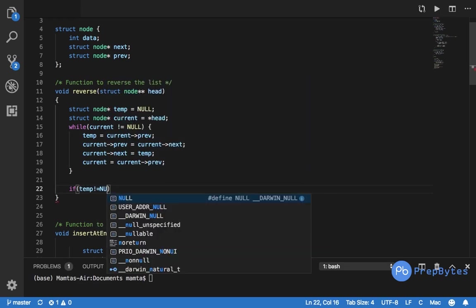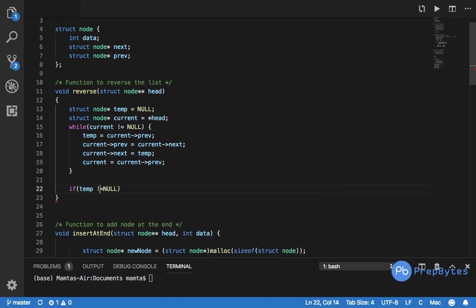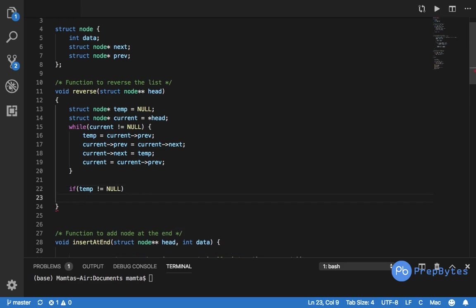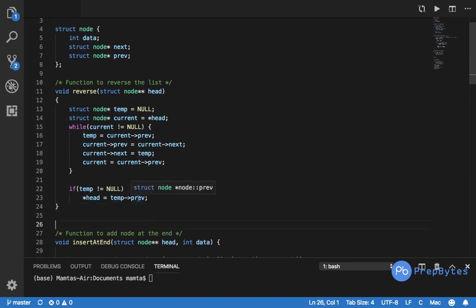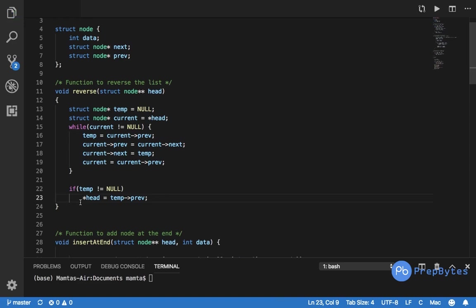After the loop ends, we update the head. We check: if temp is not null, then set head = temp.prev. This null check handles edge cases like a single node or an empty list — without it, accessing prev of a null pointer causes a runtime error. Always check for null pointers when working with linked list code to avoid null pointer exceptions.